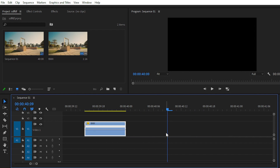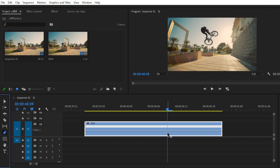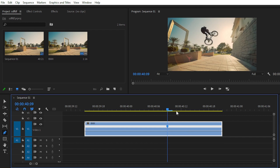Press Control Z to undo for now. At the point where I want to add the keyframe and create the speed ramp effect, simply choose your pen tool — you can press P as a shortcut. Then create a point here, and a second point here, and here we have it.